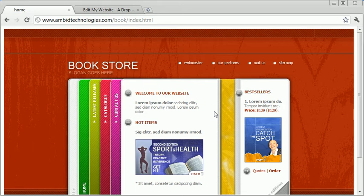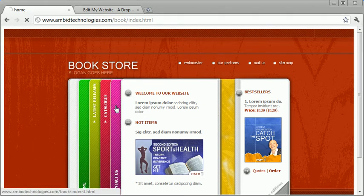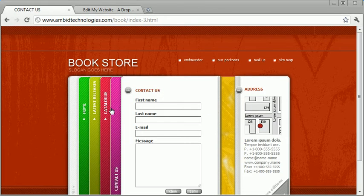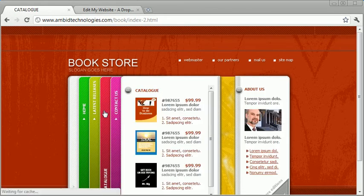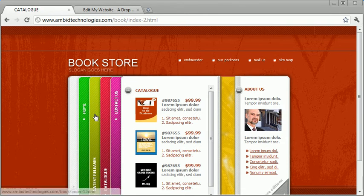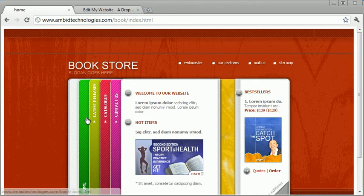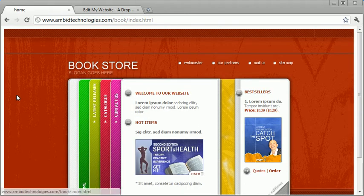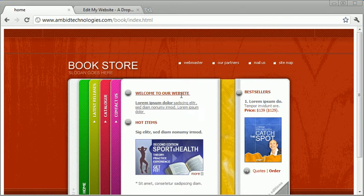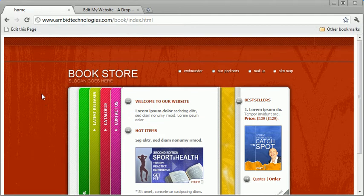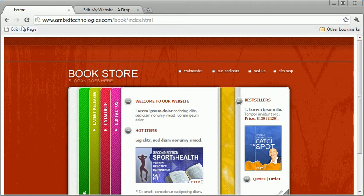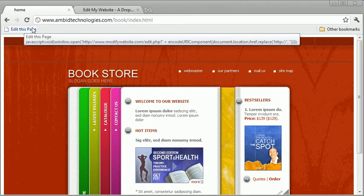Basically, the way it works is you just browse on the internet to the page that you want to make a change to. In this case, I'm going to edit the home page of this sample website. What you do is, once you sign up for the software, they give you this little button called Edit This Page. You hit Edit This Page...